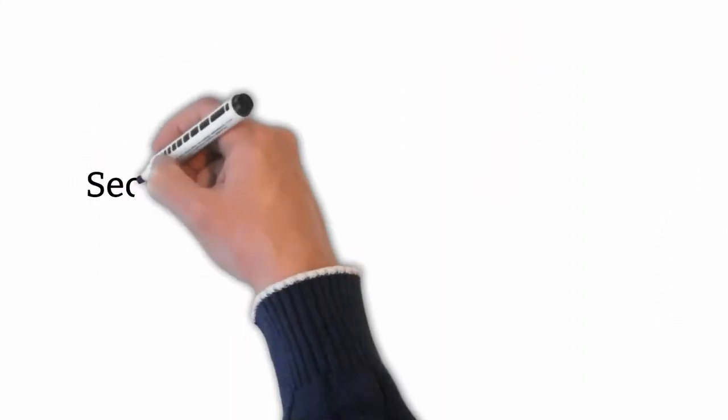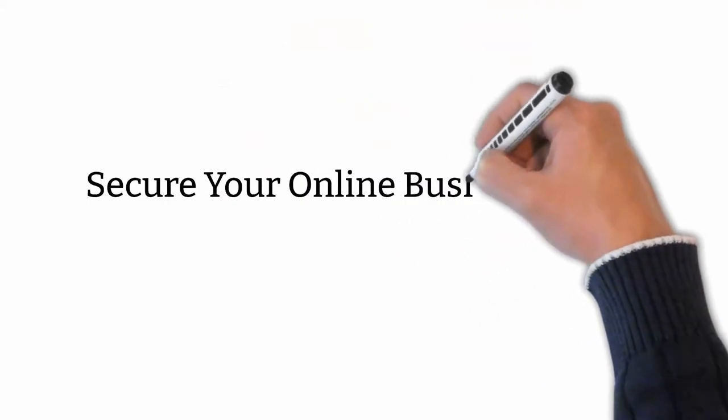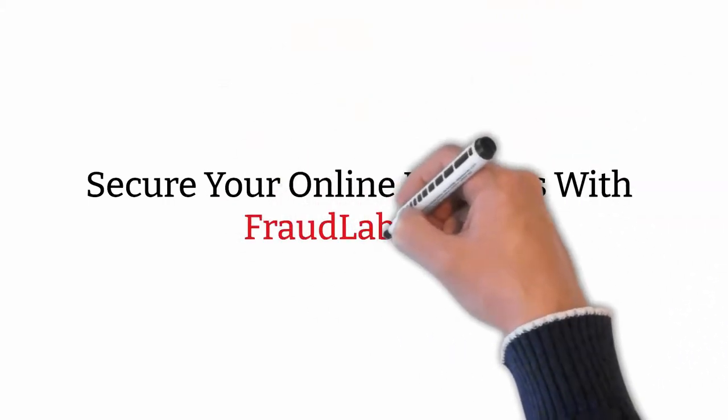Secure your online business with FraudLab now.